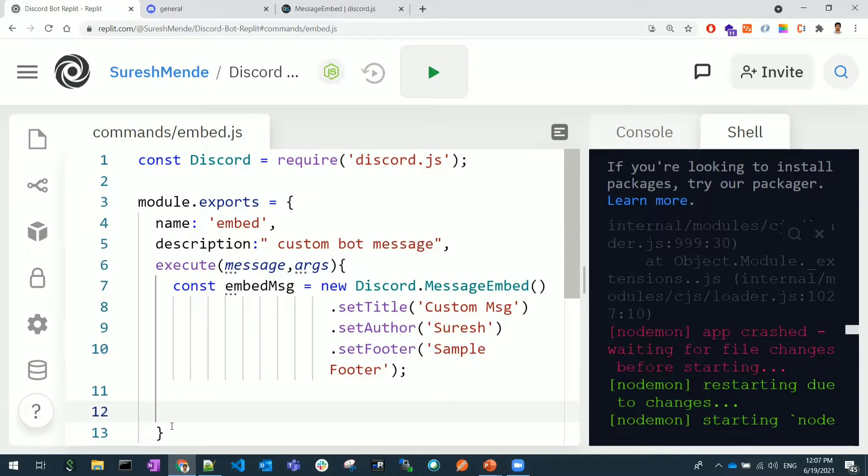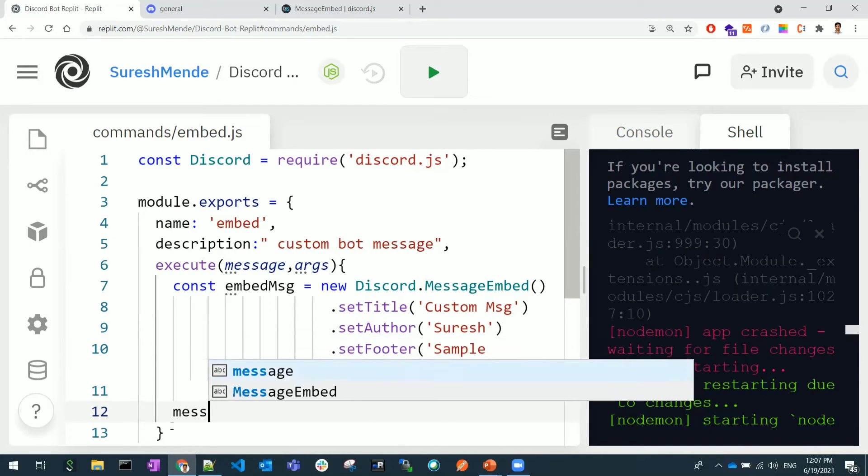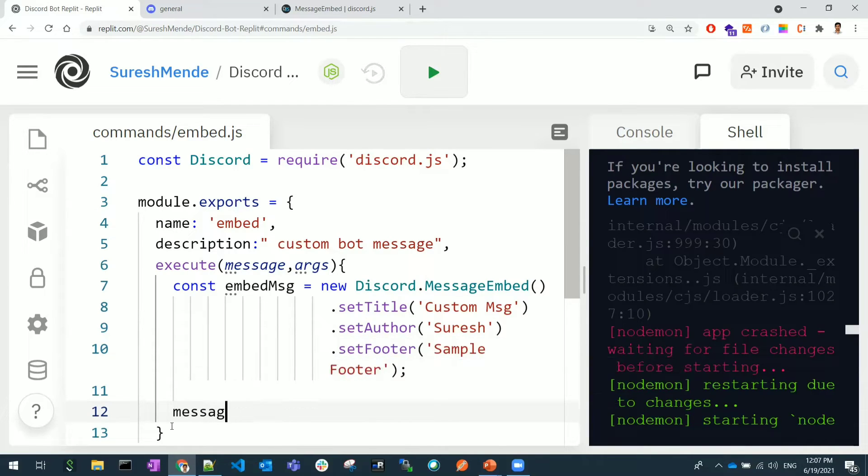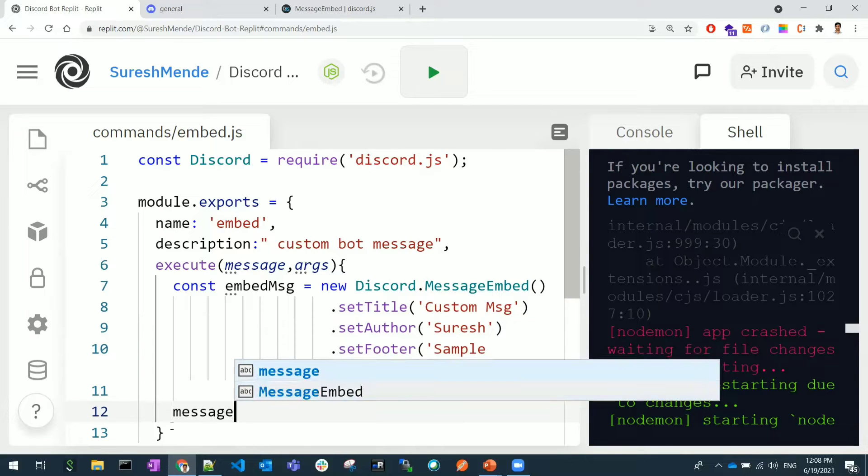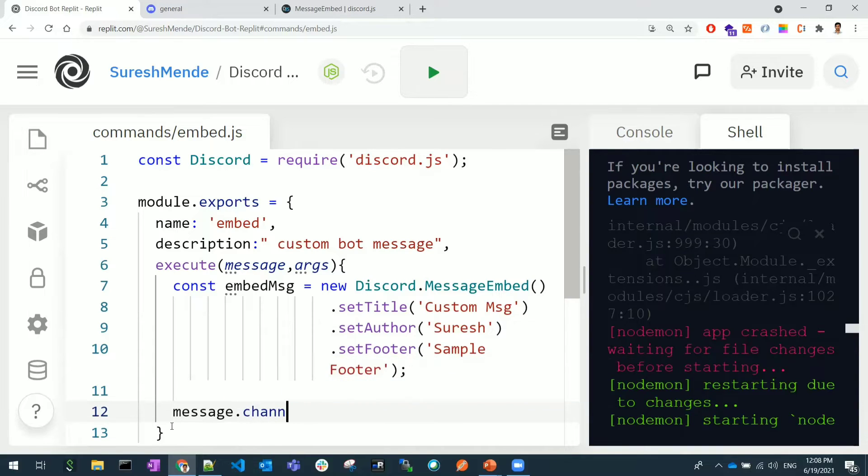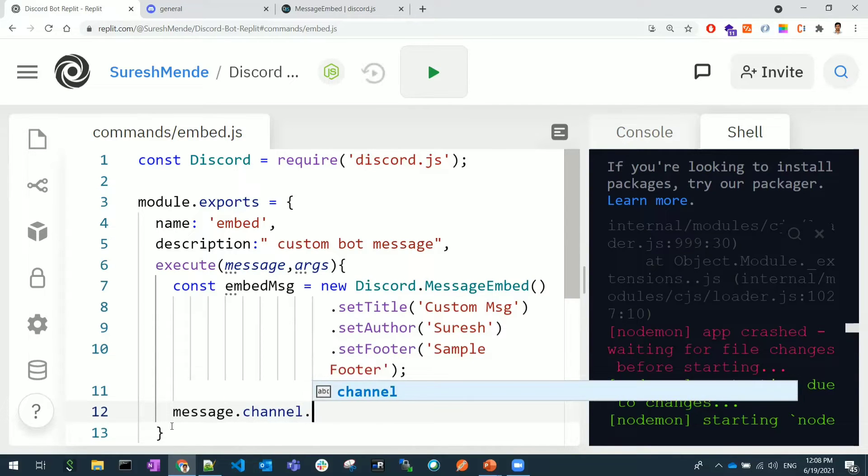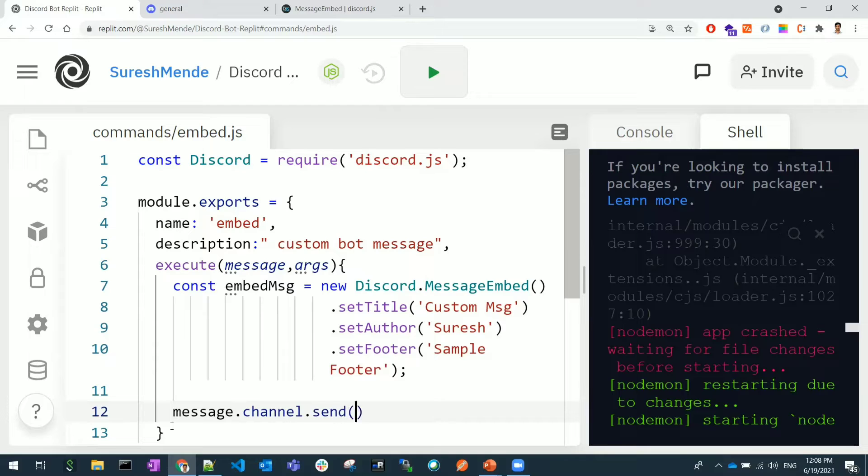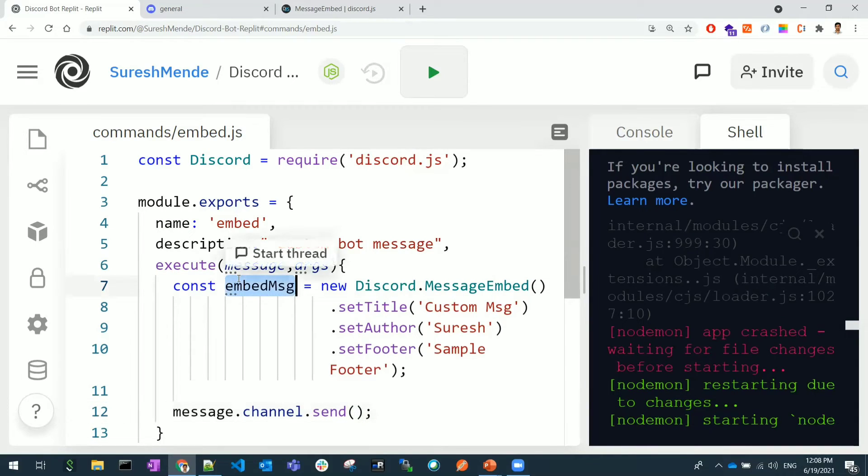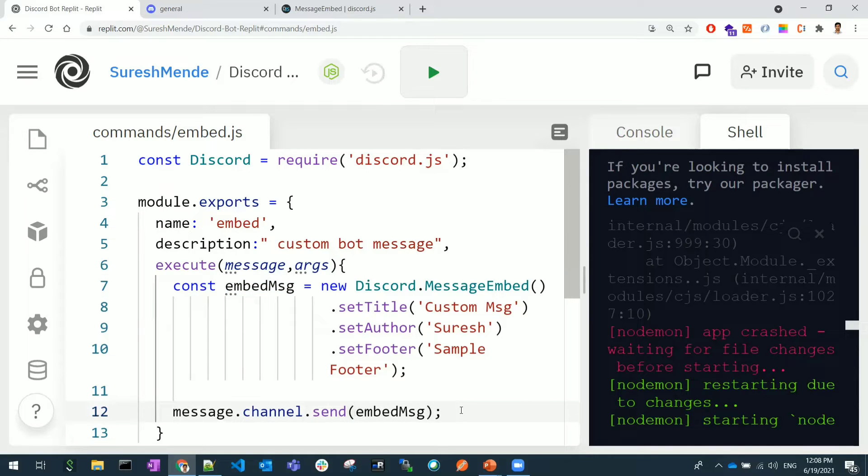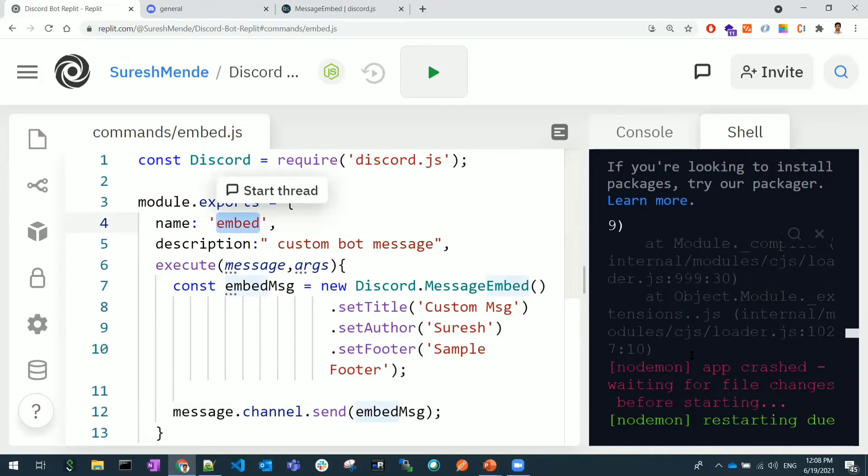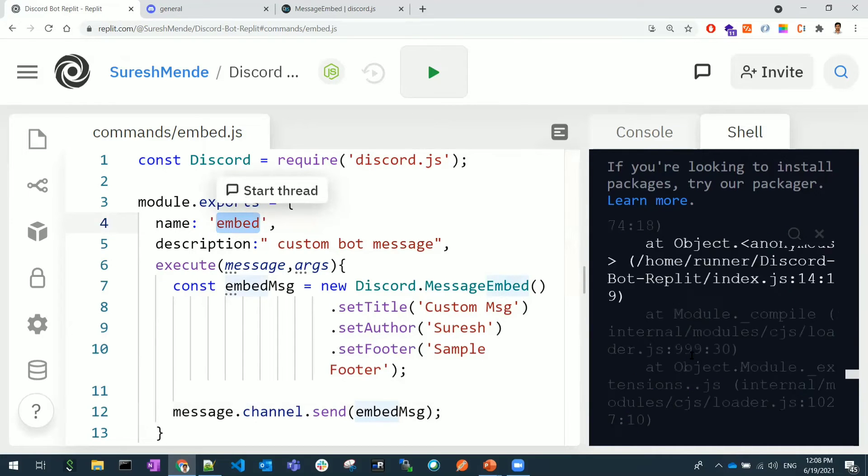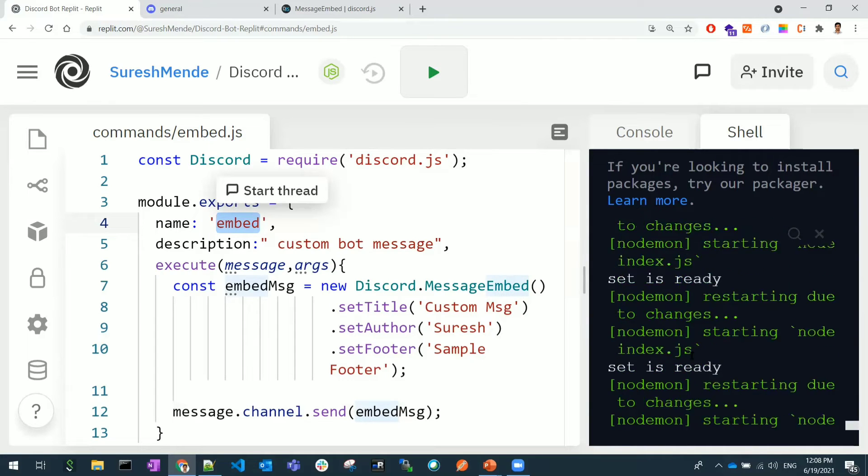I will also show this in the same way like message.channel.send. Now I need to send this constant variable embeddedMsg, so this should be sent here. Let's see whether it works or not. You need to give embed as a command.